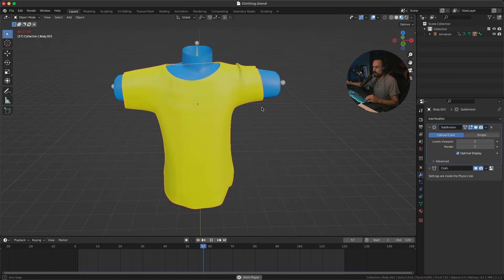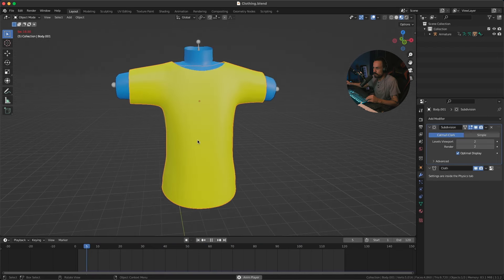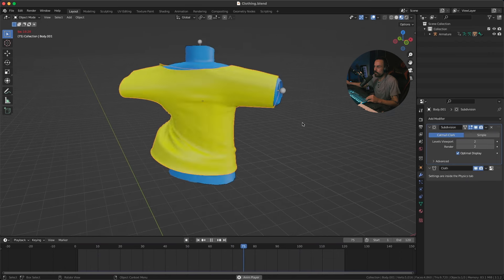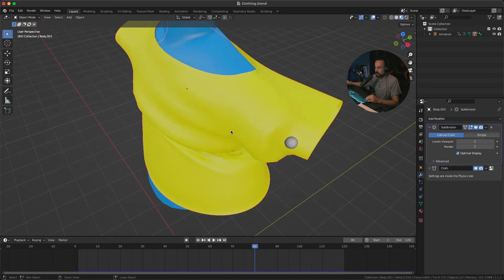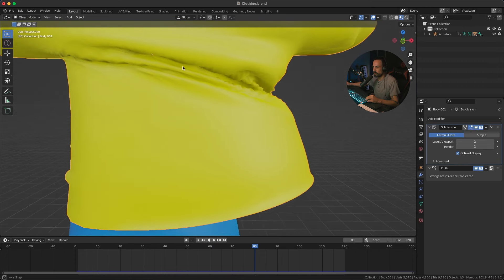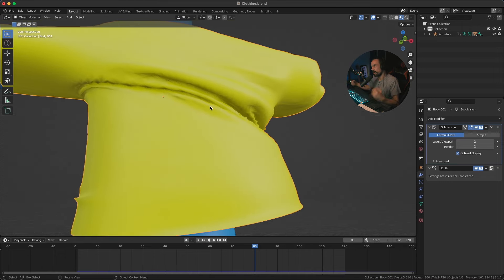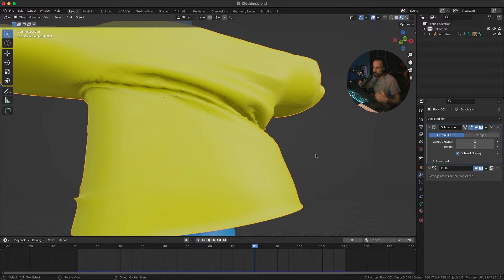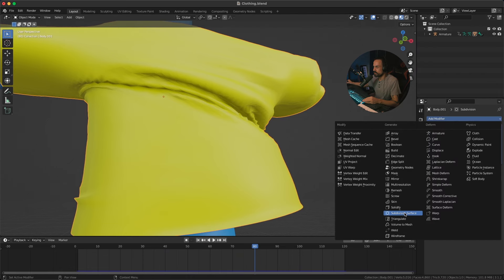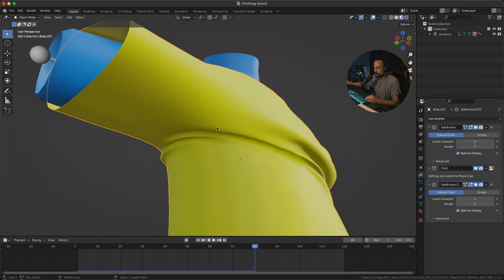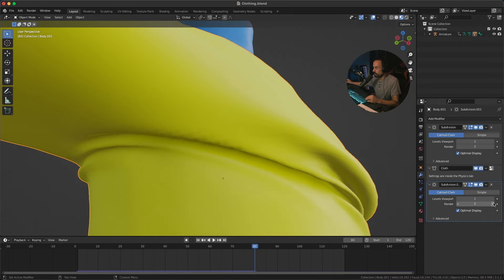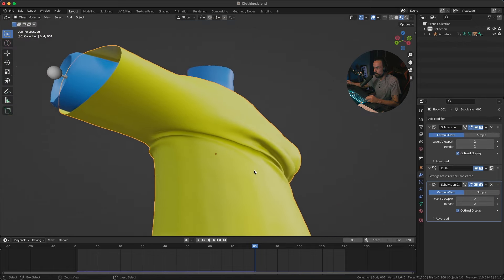We're getting some nice folds and wrinkles — looking pretty nice. But if you pause and scroll back, you can see there are still some weird sharp edges happening on the cloth. An easy way to fix this is to add another Subdivision Surface, but this time place it below or after the cloth simulation — it applies afterwards. Add one more Subdivision Surface below the cloth modifier, and you can see it's really fixing all those issues. Increasing this to 2 looks a lot better.